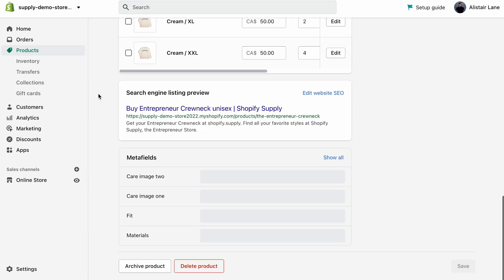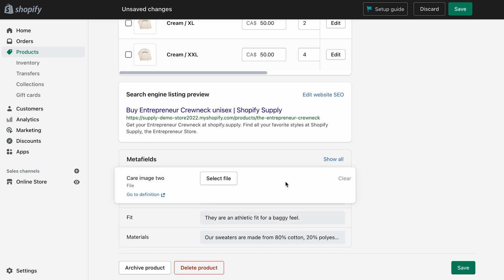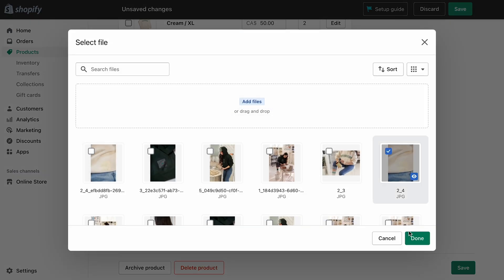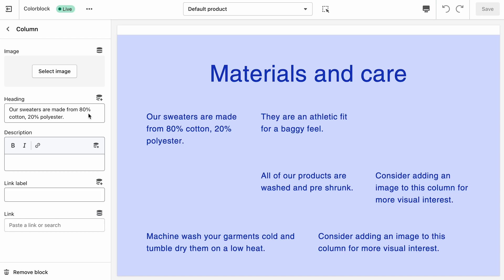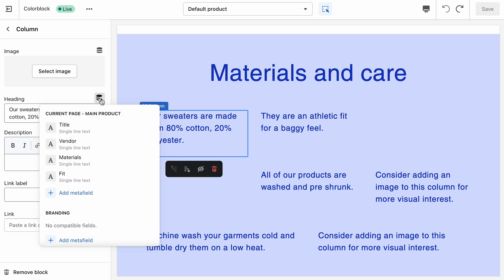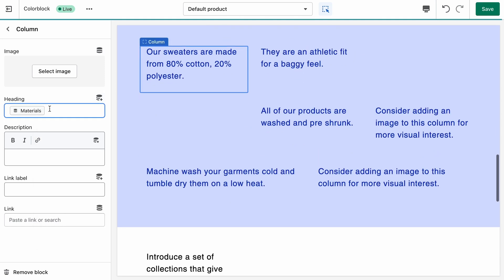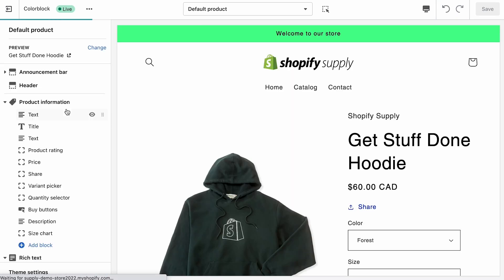Now when we go to any of our products, we're going to have these metafields available and we can populate them with our content. For our Entrepreneur Sweater we'll paste our content in and add our two product images. Then we'll go to our Get Stuff Done Hoodie and do the same. When we go back to our product page in the editor, nothing's changed yet because we haven't hooked the content up. To do that, we select the content block we want to be dynamic, click Insert Dynamic Source, and select the right metafield. Now each product will have unique content.